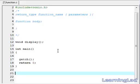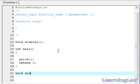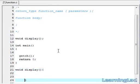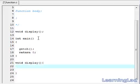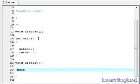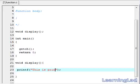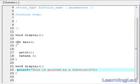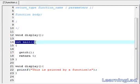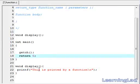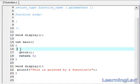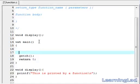After the main function, we are going to write our display function — it's going to be void display, then we have to write the function body. Here we just want to print something to the screen, so we are going to use a printf function. We'll write 'This is printed by a function', add a new line and save it. Then we call it inside main: display followed by a pair of parentheses then a semicolon.